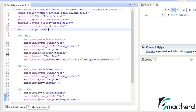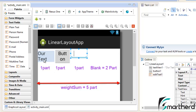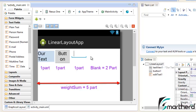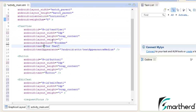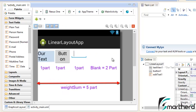Now let's change the weight_sum to 5 and see what changes we get. The TextView, Button, and EditText each still have one part, but there is a blank space visible at the end. This is because we defined a weight_sum of 5 but only distributed a total weight of 3 across the widgets. The remaining 2 parts are not assigned to any widget, so the Android IDE reserves those 2 parts as blank space.